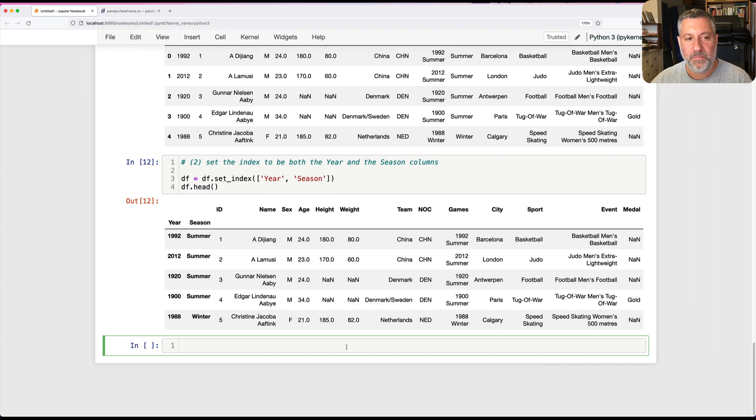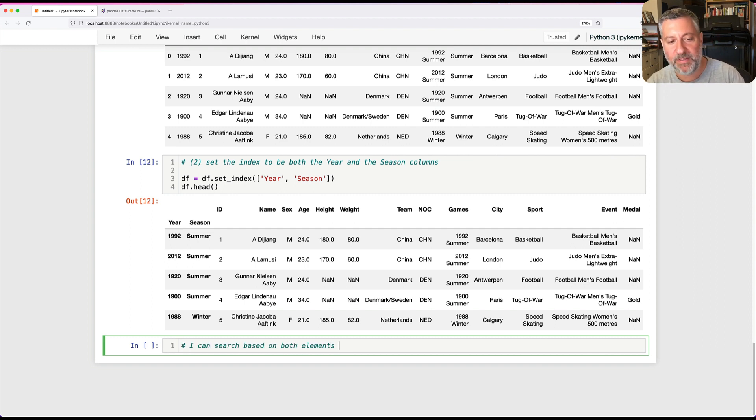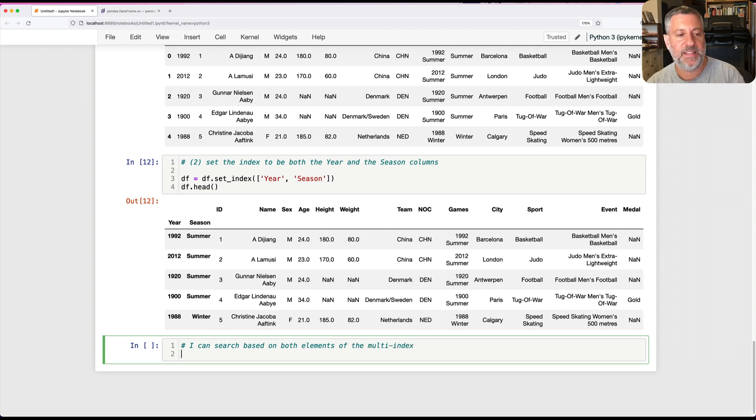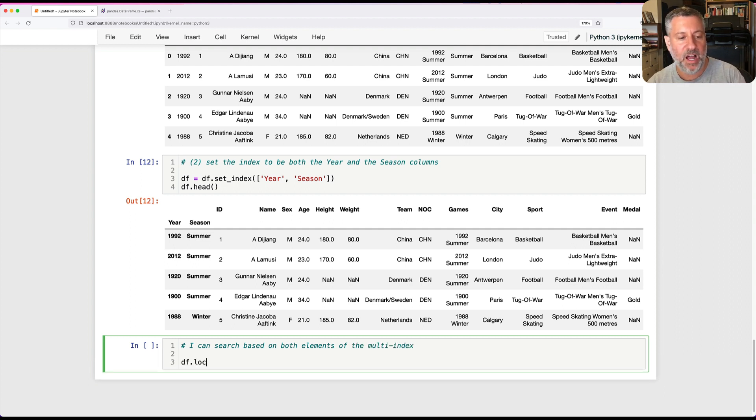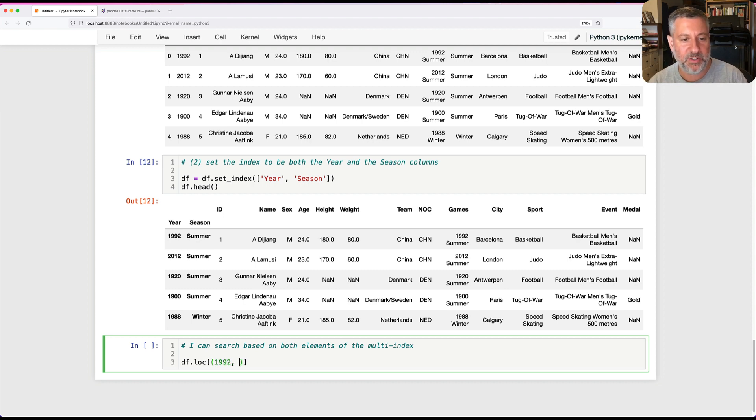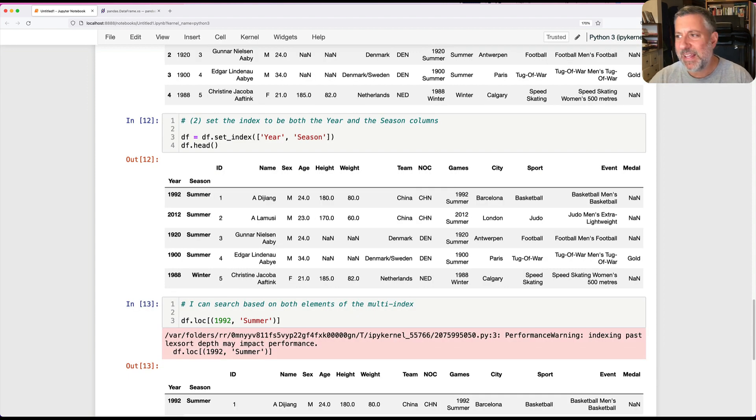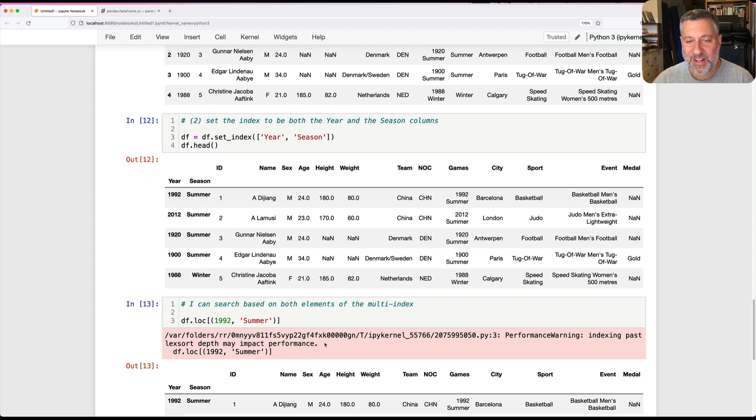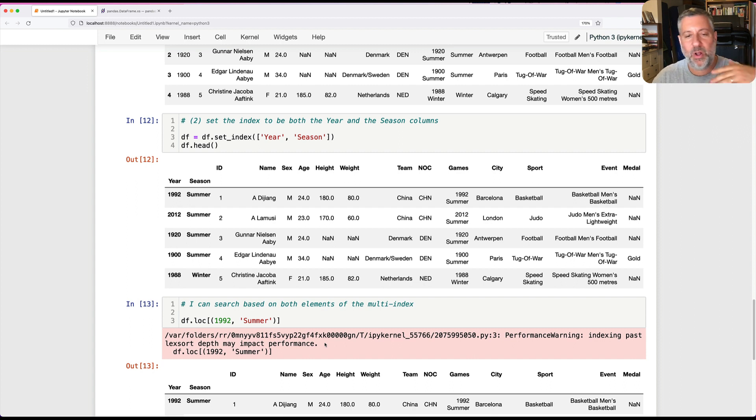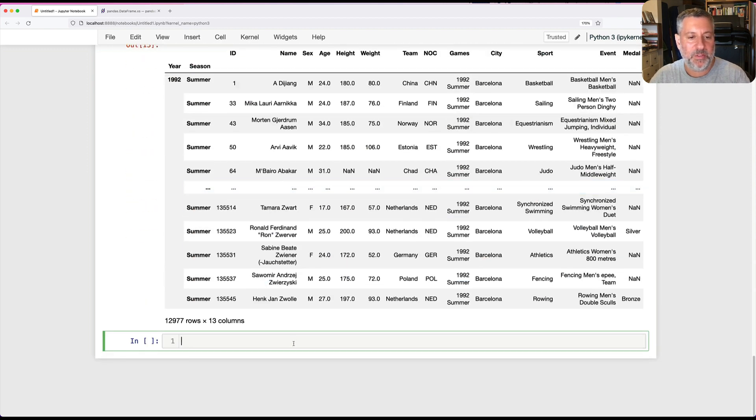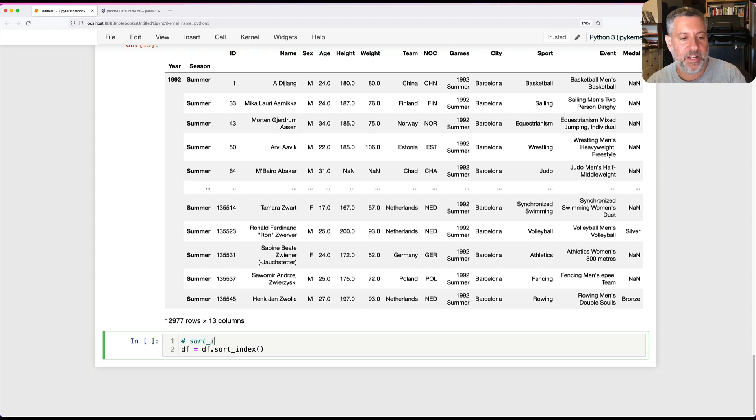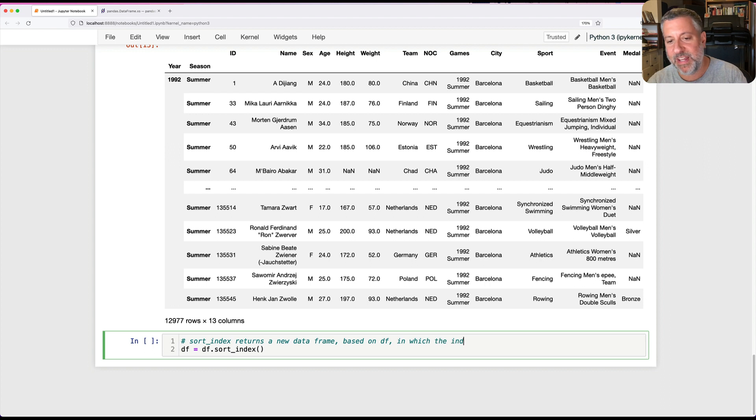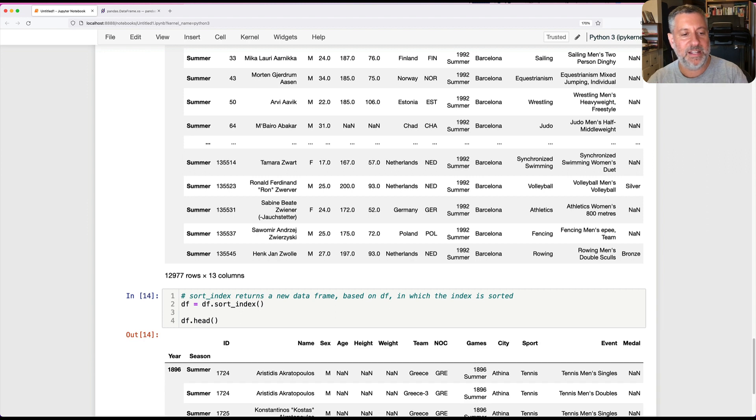Now I can search based on both elements of the multi-index. I can say DF.loc of, and I'm going to say here in a tuple 1992 summer. And I get this performance warning: indexing past lex sort depth may impact performance. What it's really complaining about is that we have not sorted the index, that it's all jumbled. And if we sort it, we're going to get rid of that. I can say DF equals DF.sort_index.